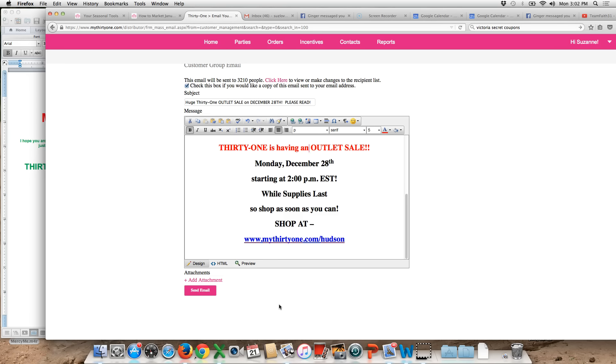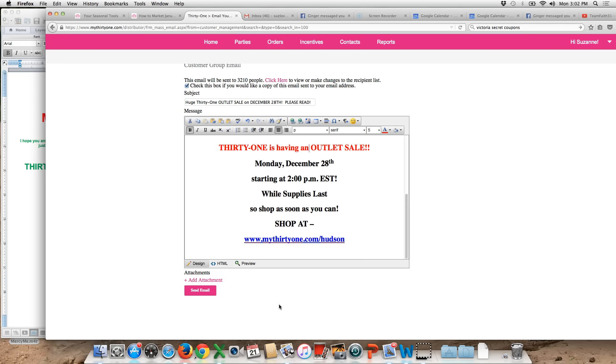So I hope you guys found this helpful. I hope you get lots of orders for the outlet sale and that that will help you by looking at all those tips on how to turn those into bookings for January and February. All right. I hope you guys have a Merry Christmas and I'll be talking to you soon. Bye-bye.